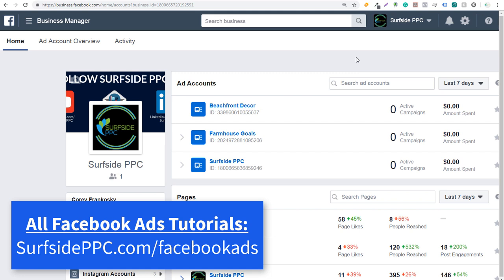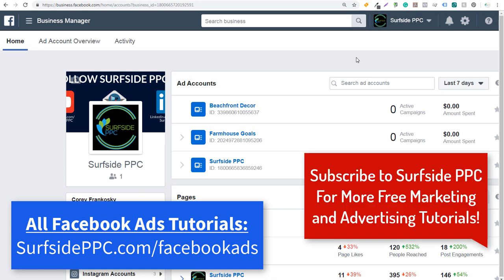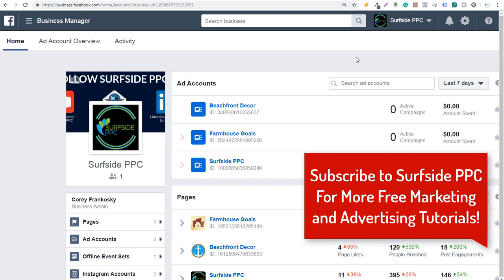Welcome to the Surfside PPC YouTube channel. Today I'm going to be going over the Facebook ads video creation kit. It's a really simple way to create video ads directly through Facebook. I'm going to go through some of the best practices for using it, how to create video ads, how to use them in your campaigns, and even how to download video ads and publish them directly to your page.